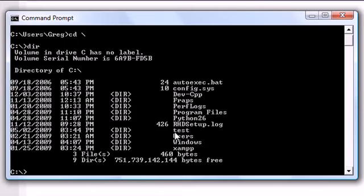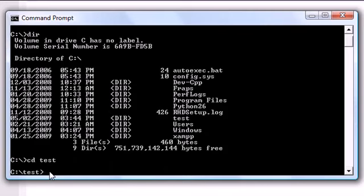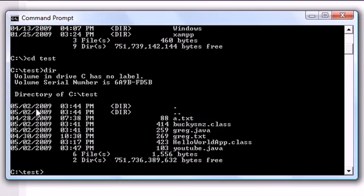So let's go ahead and press cd, which means change directory, to test. Now we are in the test. So again, from your C drive, press cd test. Now, press dir and see what's in this, and let's see, youtube.java. So how do we compile this youtube.java?